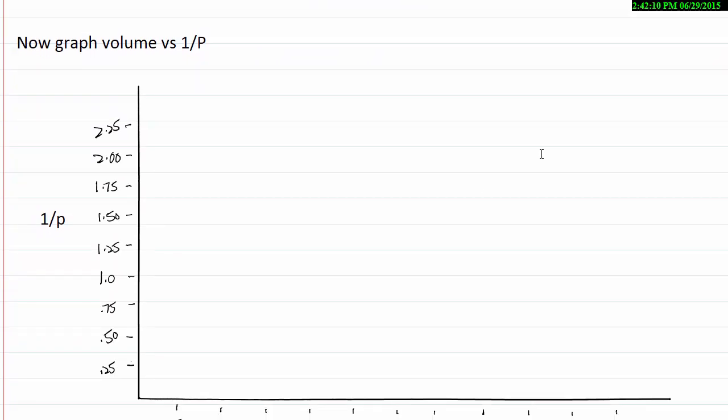So let's use a green pen for this. And my 1 over P values at 5 milliliters, that's 0.2. And at 10, it's 0.25.